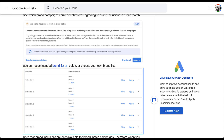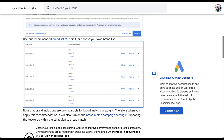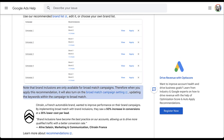This is where I'm not quite as pleased with this rollout. Brand inclusions are only available for broad match campaigns. So when you apply the recommendation from the recommendations tab, it will also turn on the broad match campaign setting, which in turn updates all the keywords in your campaign to broad match keywords. If you've paid attention to many videos on this channel, or quite frankly almost anything Google puts out recently, they love broad match keywords — huge fans of broad match. Me, not so much.